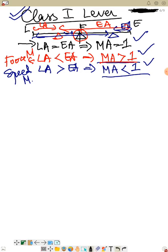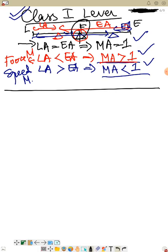Examples of class one levers include pliers, spade, shears, see-saw, crowbar, scissors, claw hammer, handle of a water pump, tin opener, tin cutter, and catapult. In class one lever, fulcrum is in between load and effort, and mechanical advantage can be more than one, less than one, or equal to one.